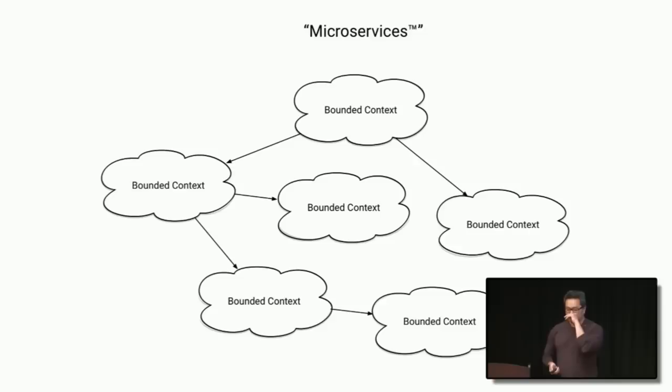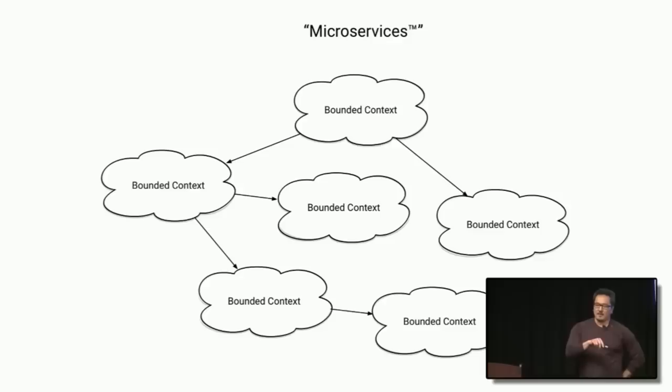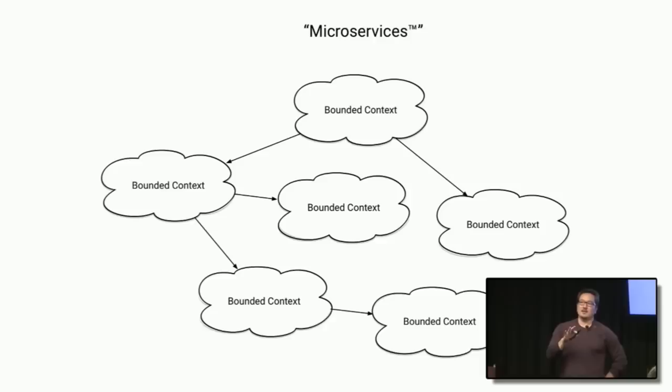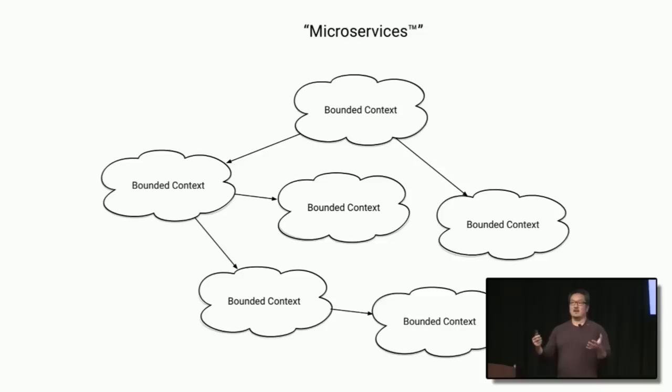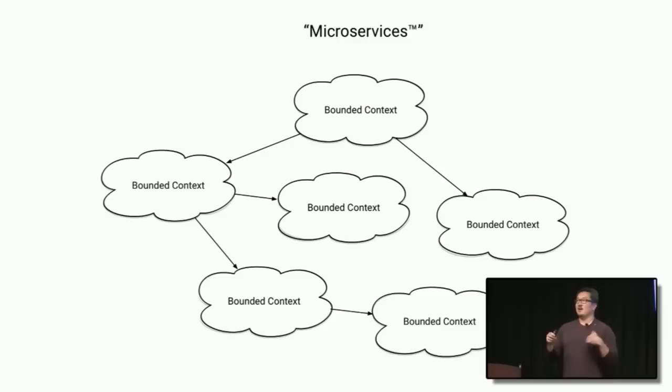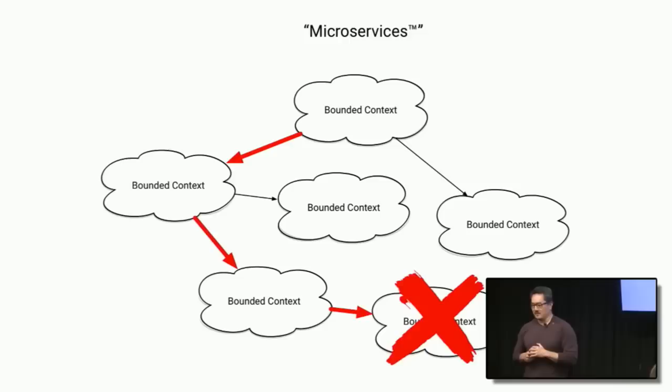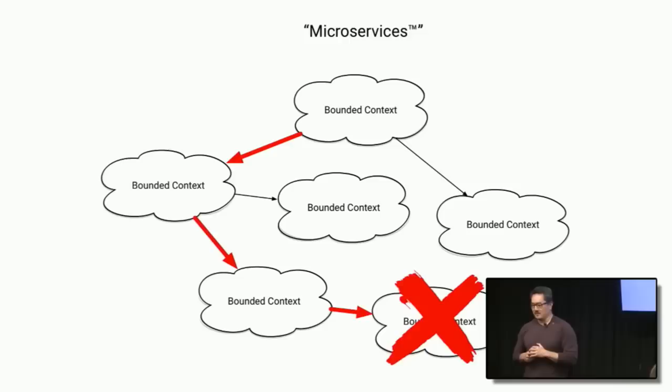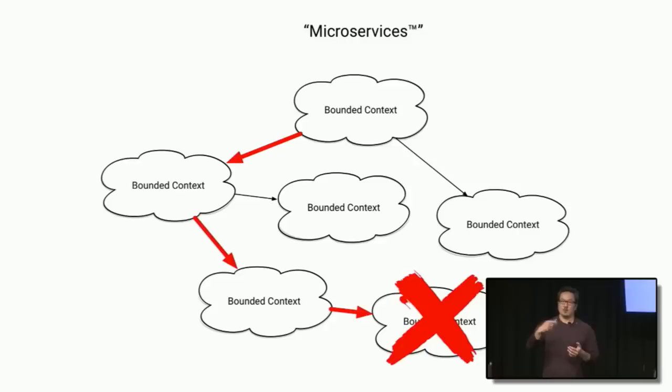Microservices, for me, made life a lot easier in that teams could move more independently from another and not have to worry about stepping on each other as much. But my experience was, as I fell in love with it, I also saw that there were some negative sides to it. And the challenge is, now you've got all these services that need to find out about each other, that need to communicate with one another.